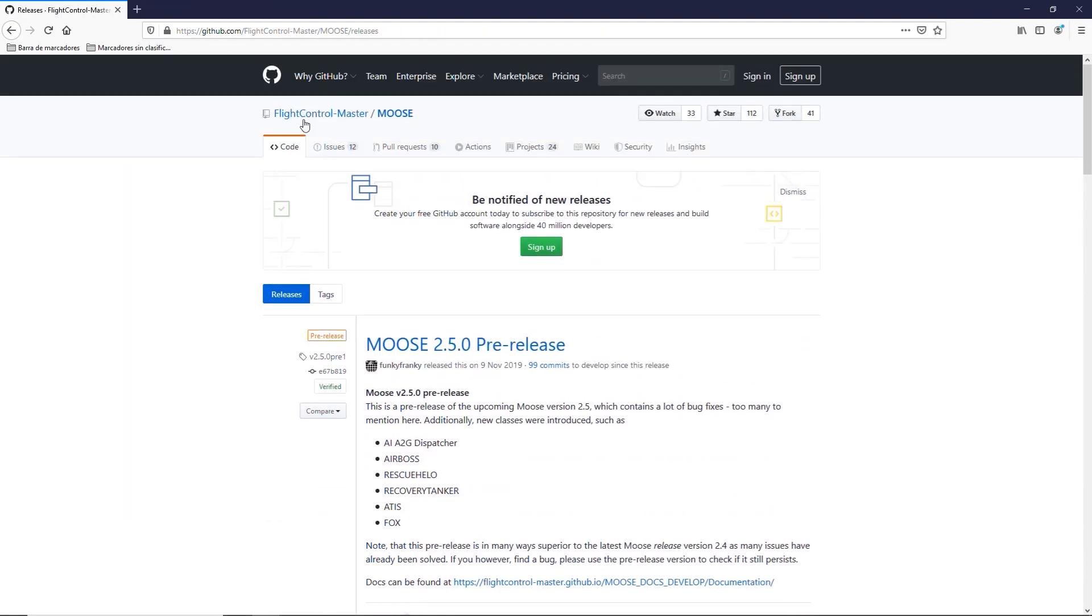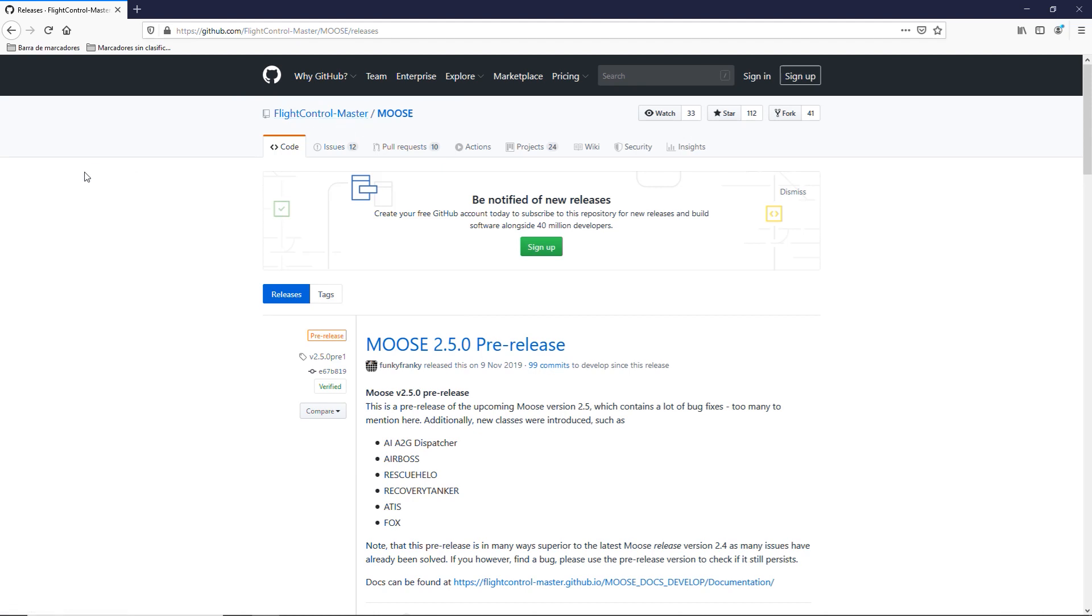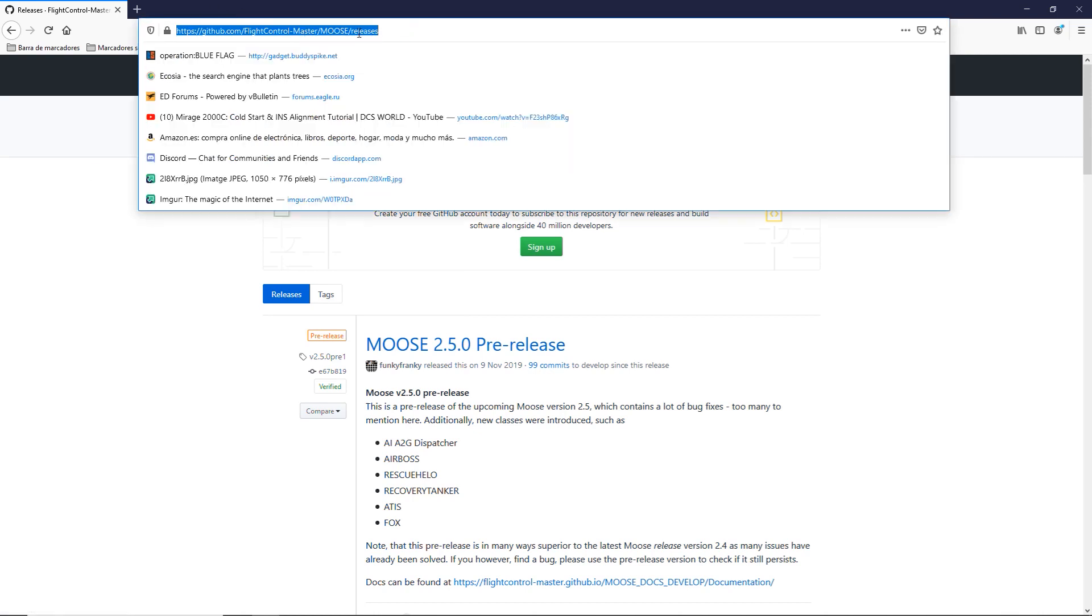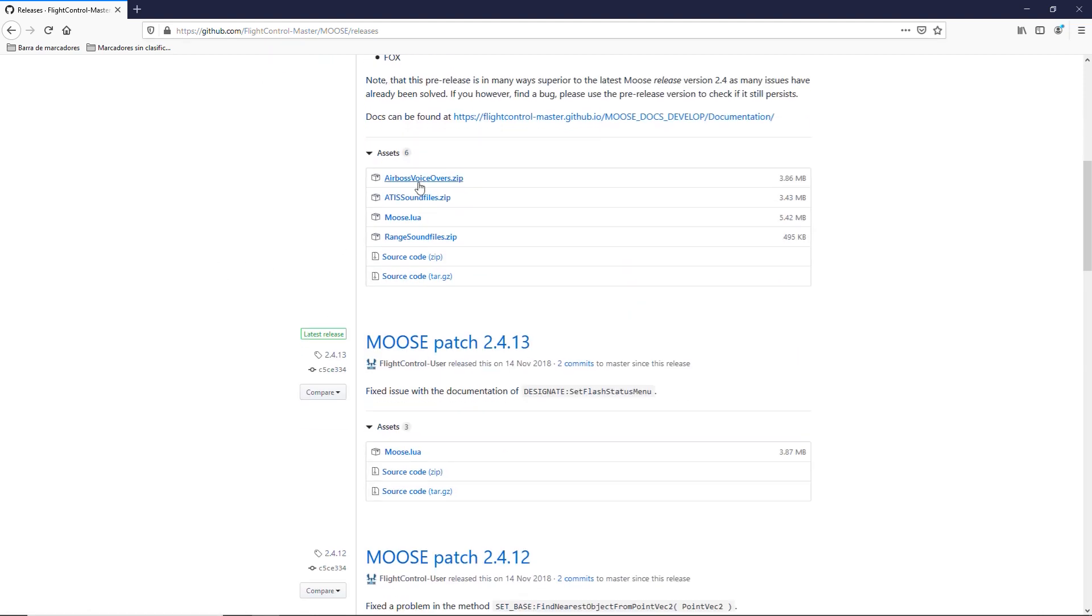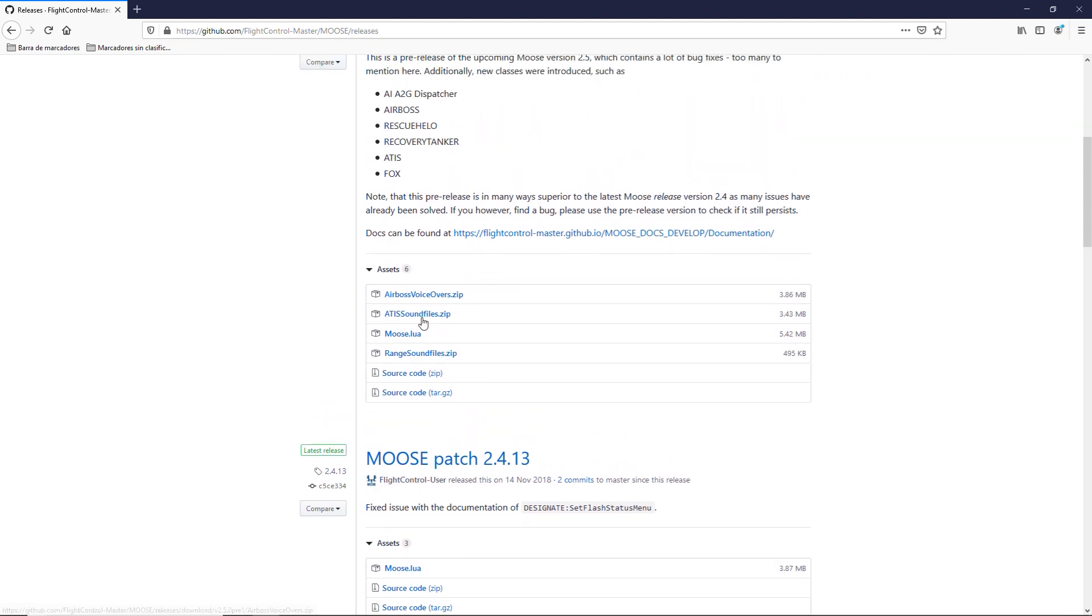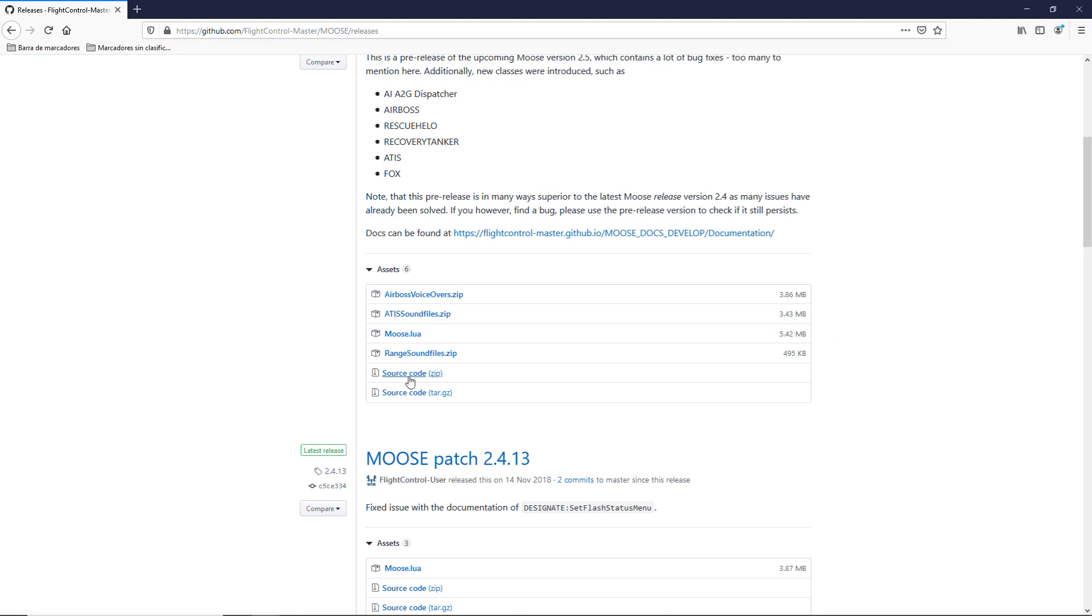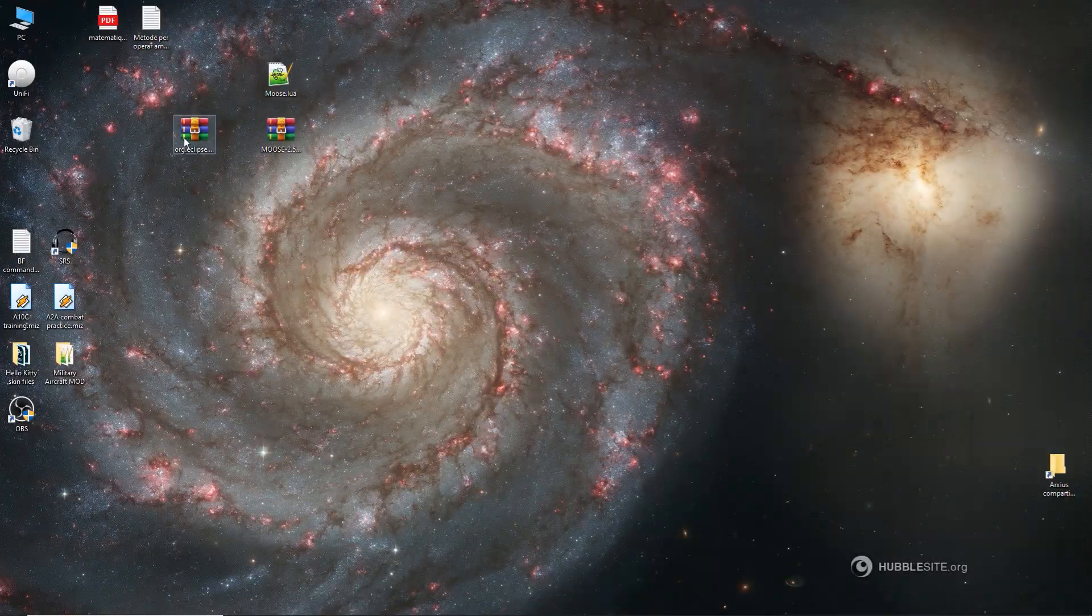Third step, we go to the GitHub project of Moose. We'll go to the releases section. This is the link. It will also be in the description. We look for the latest one, stable, which is 2.5.0 pre-release. We deploy assets, and then we only need the source code here. We could also download the Moose Include. This is the file that you will include in all your missions in Mission Editor to run Moose. But right now it's not needed.